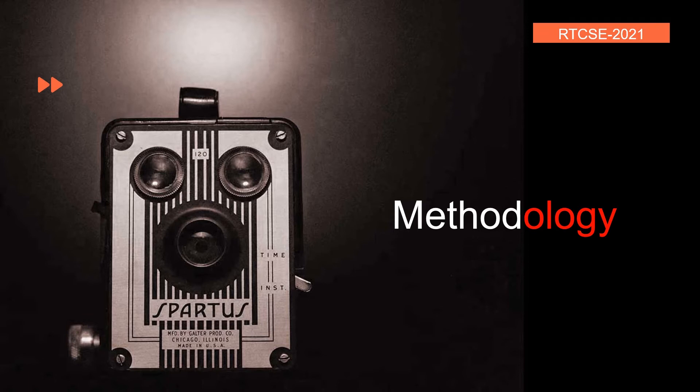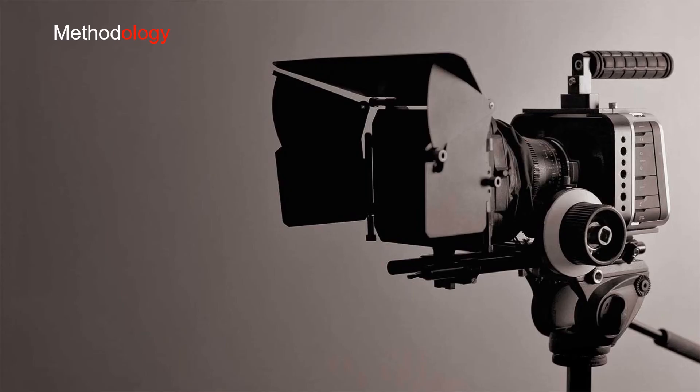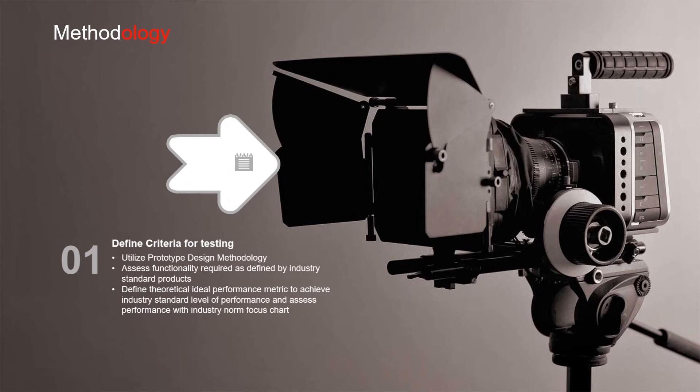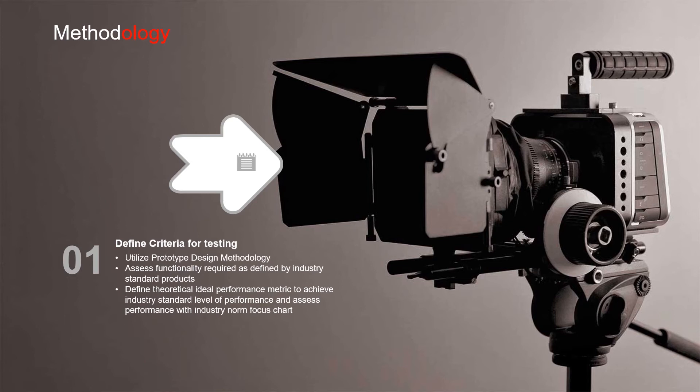Now let's look at the methodology of this study and how we approached it. Utilizing a prototype design methodology, we assess the functionality of current industry standard products and define the theoretical ideal performance that we had to match.